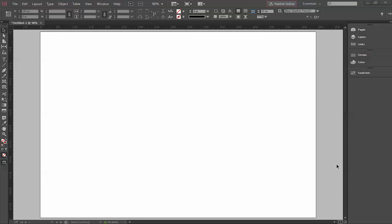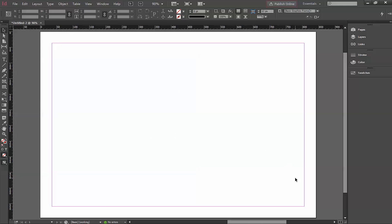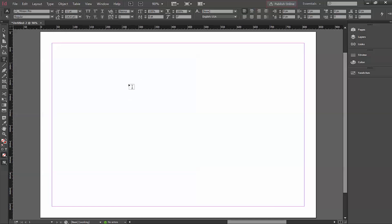Hello guys and welcome to multimediaanimators.com. Today I'm going to show you how to stroke a text box or any object in Adobe InDesign. For that, create a new document, take the size whichever size you want. Let's get started — this is the work area I'm going to work on.